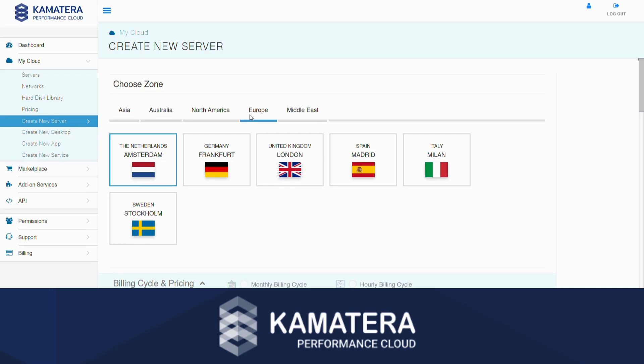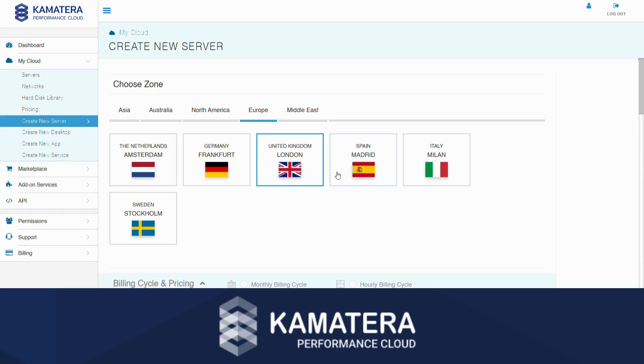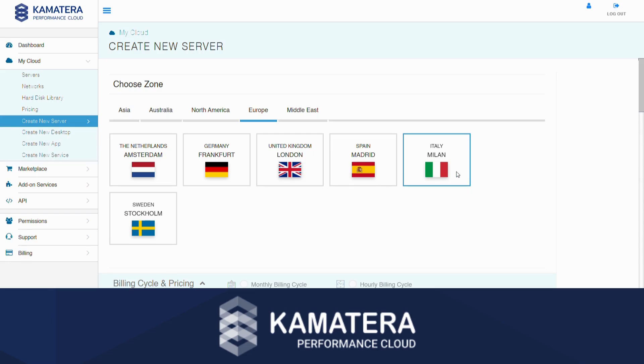Let's choose Europe. Now, choose the data center location that you would like to use. We will go with Milan.